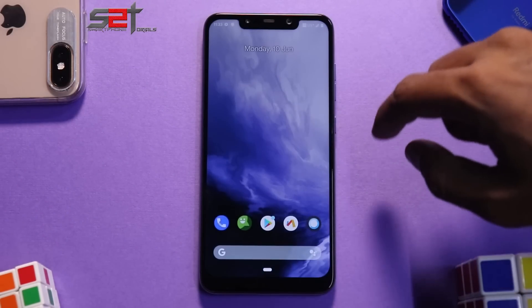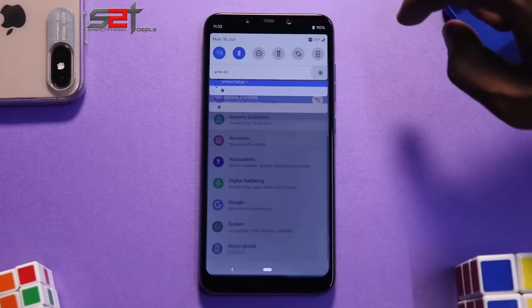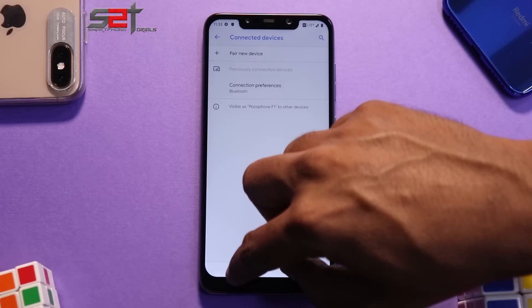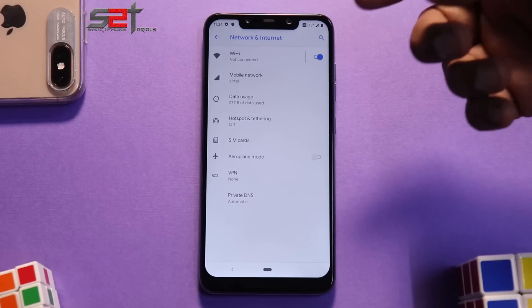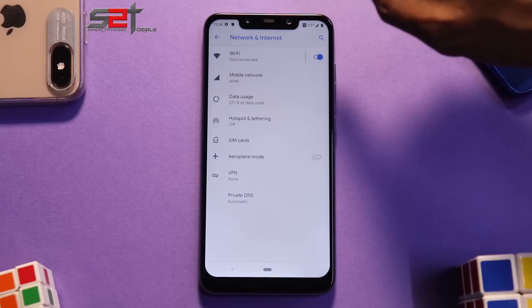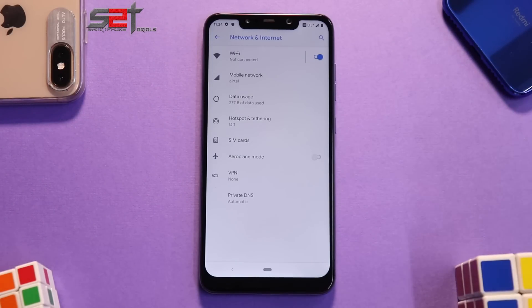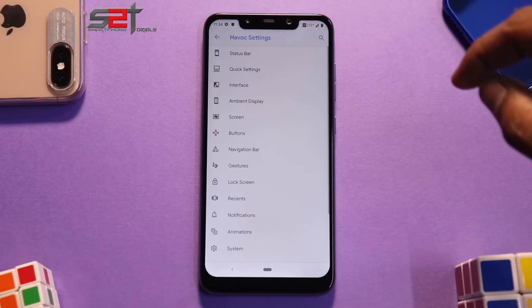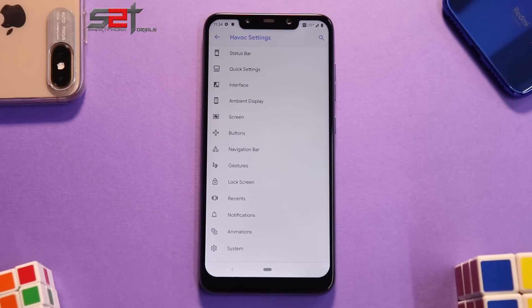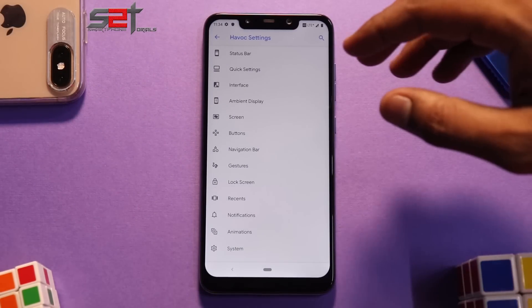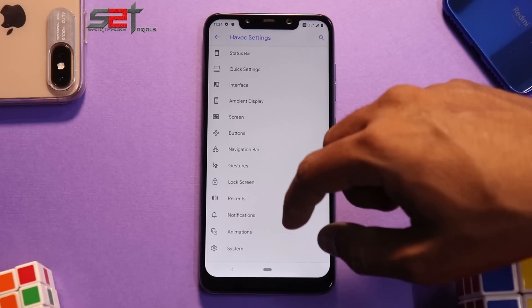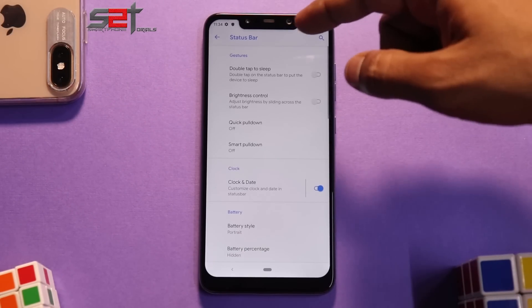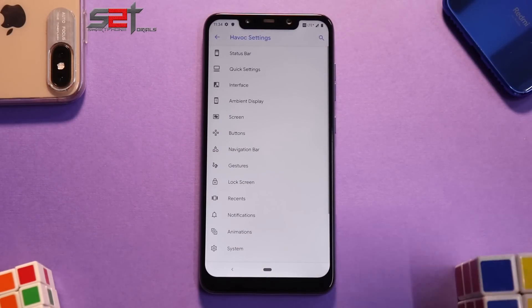We have the default camera application that comes with custom ROMs, so no brownie points there. Going into Settings, what matters is whether the basics work: is Wi-Fi working, is network working? Yes, all of it is working — you can see it has HD LTE+, which means Voice over LTE is working as well.